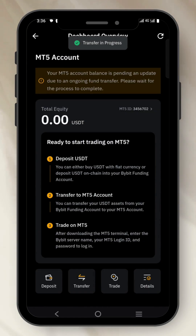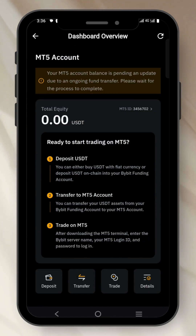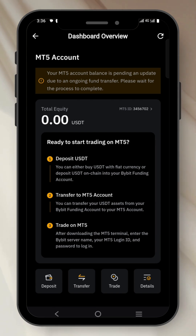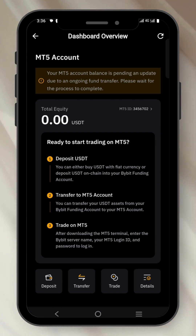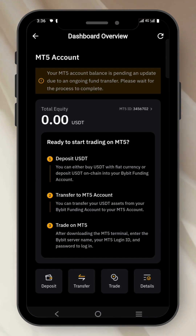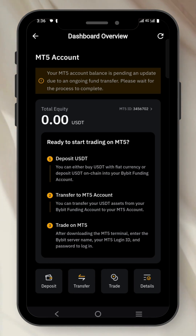Once you do this, just give it one or two minutes. Your funds will reflect here. As you can see, the funds have not reflected yet. But if you look at the message on top, your MT5 account balance is pending an update due to an ongoing fund transfer. Please wait for the process to complete — just wait a few minutes and it will complete by itself.